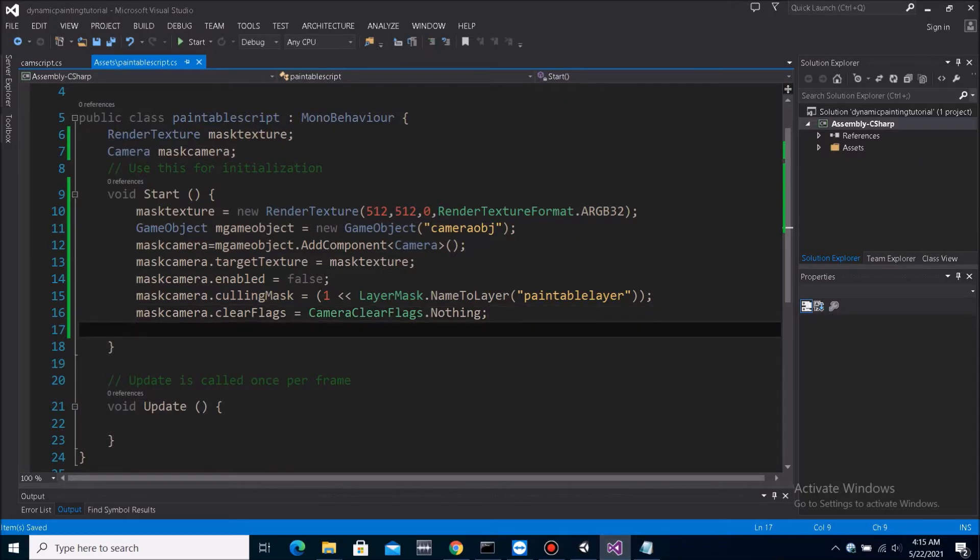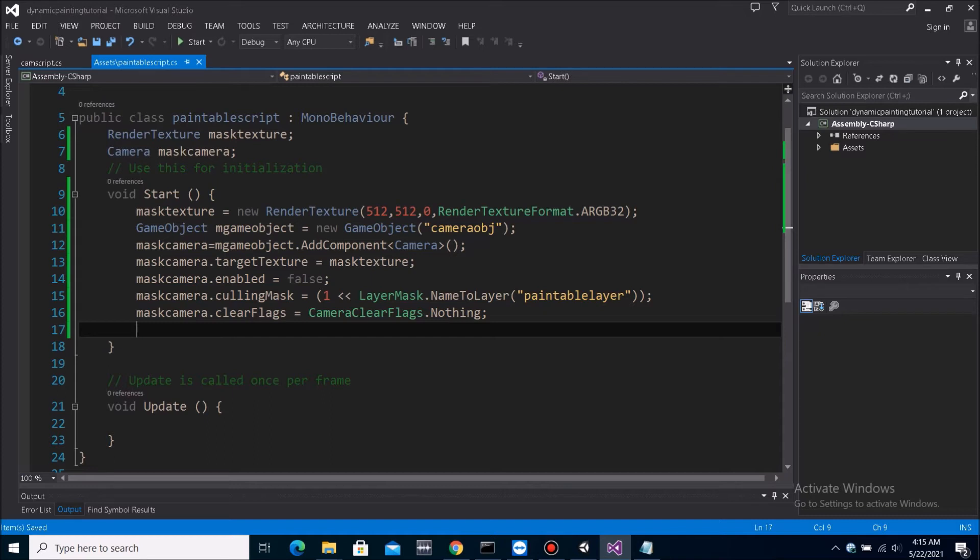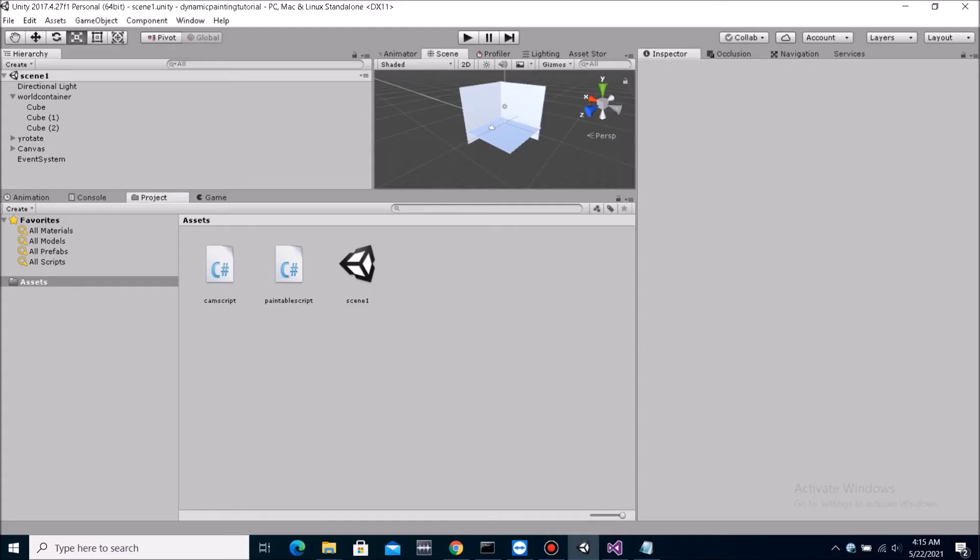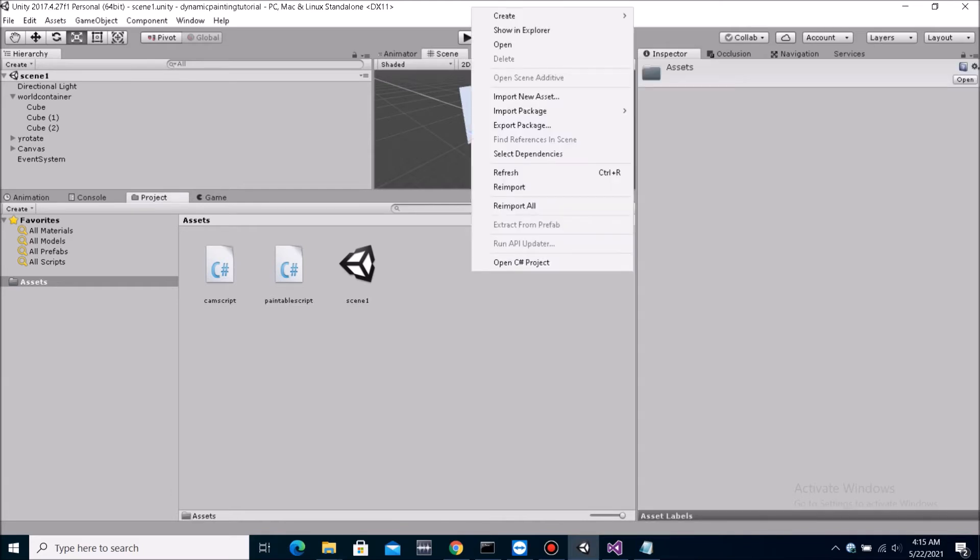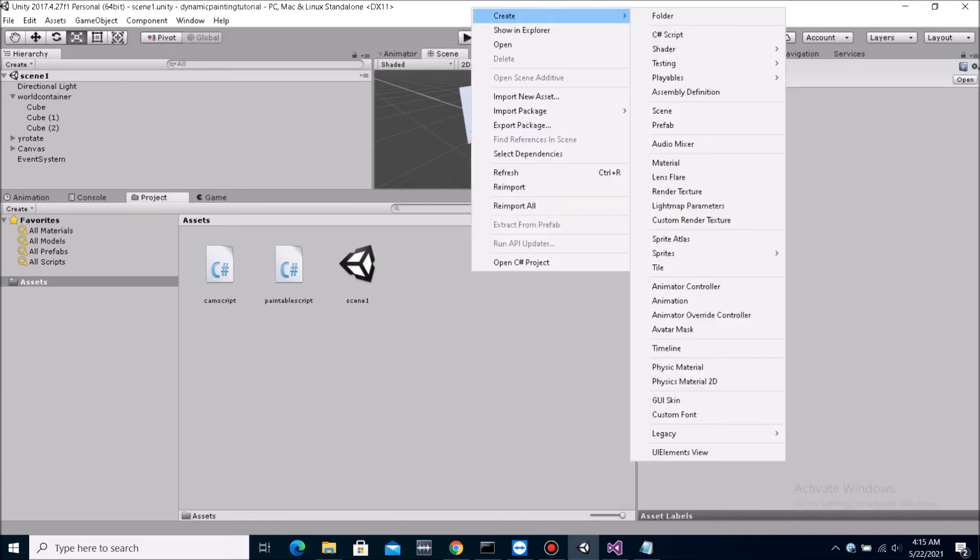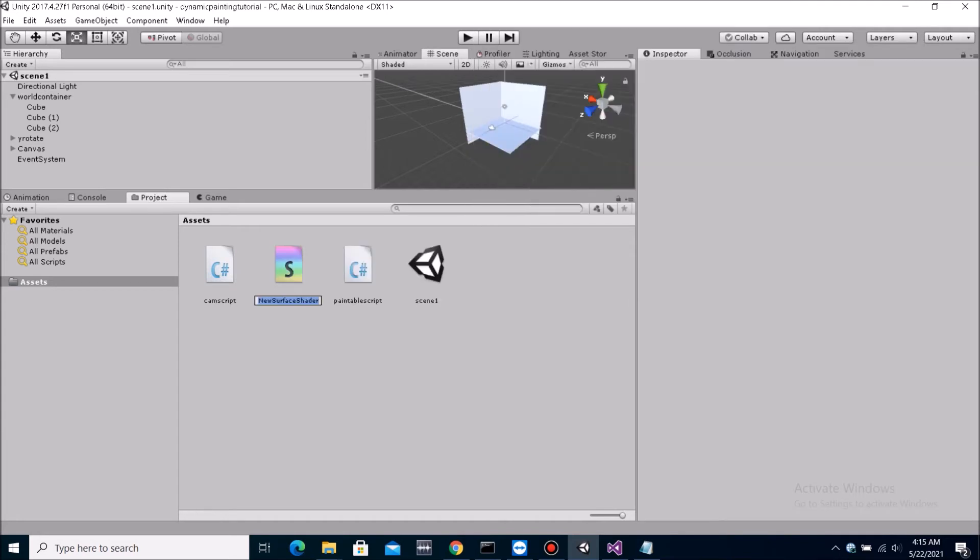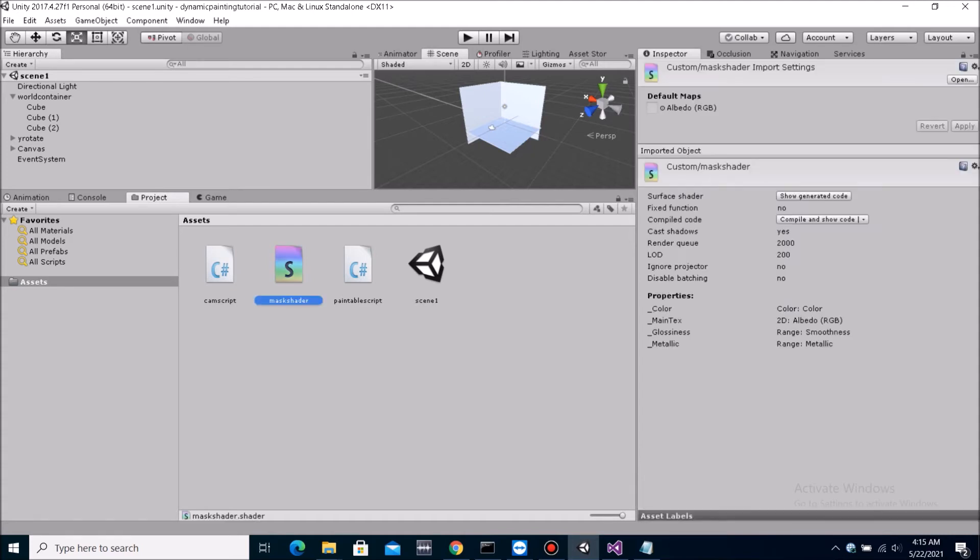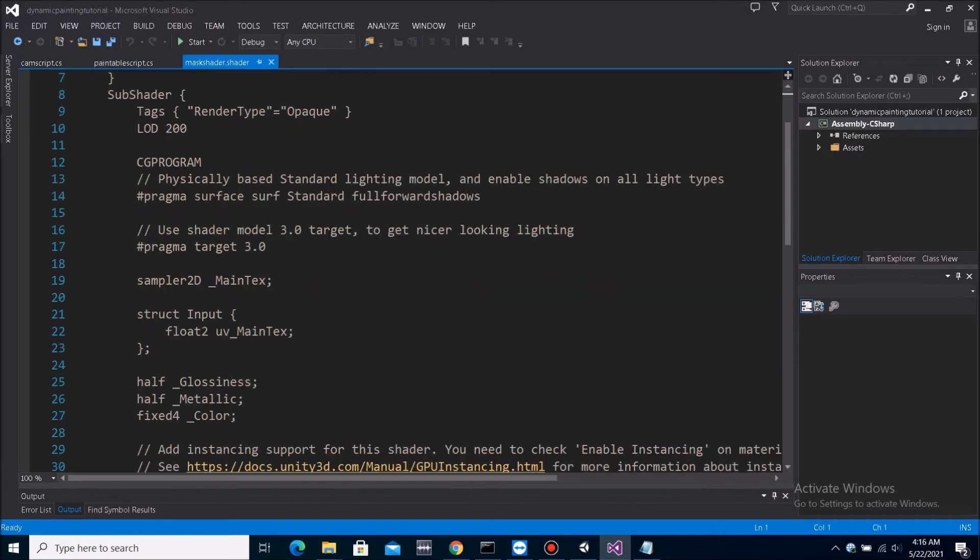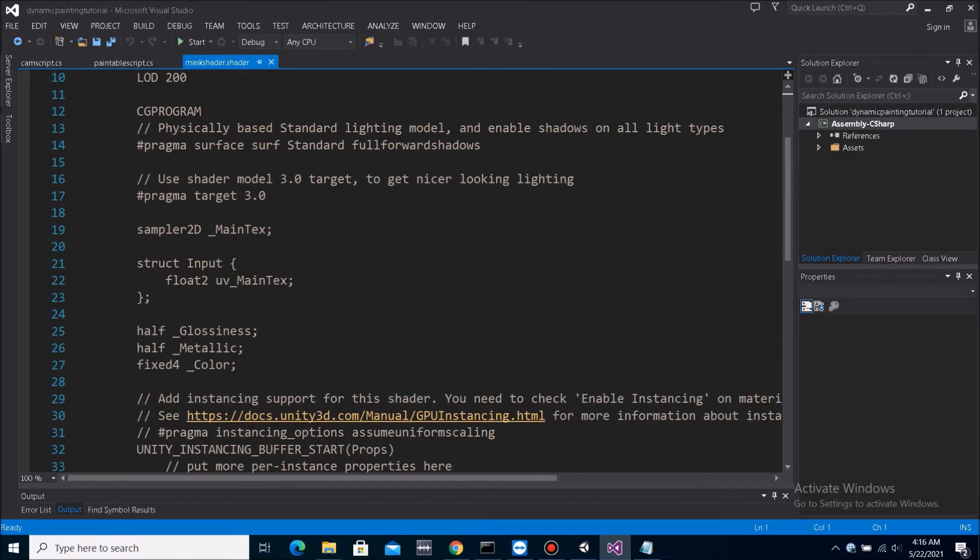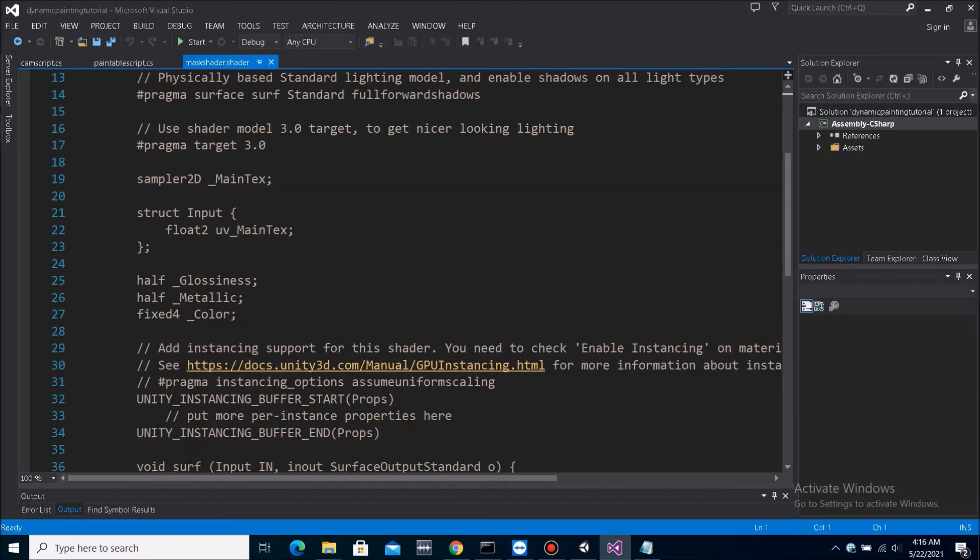So now, what we need to do is we need to set a replacement shader for the camera. What is this replacement shader? Well, we wanted to use this one shader to render to the mask. And that is it. We just wanted to render to the mask. And that's it. So what we can do is, let's create a shader. Standard shader. And let's name it mask shader.